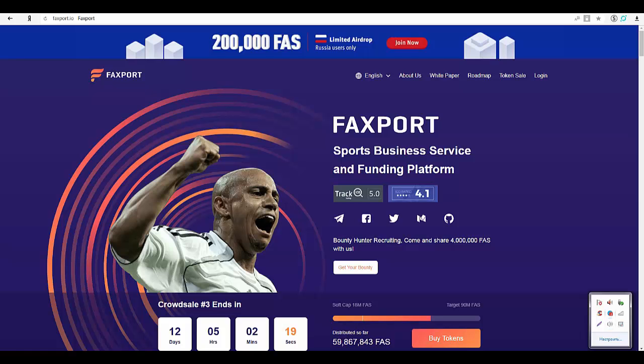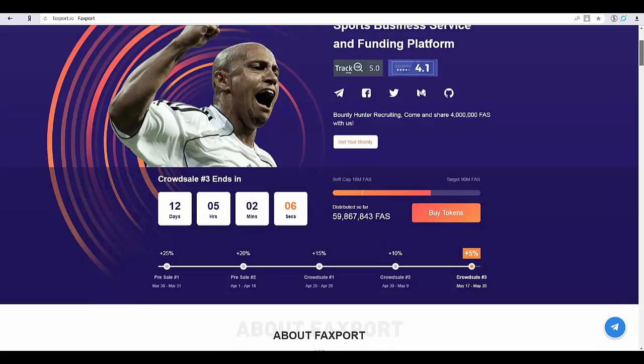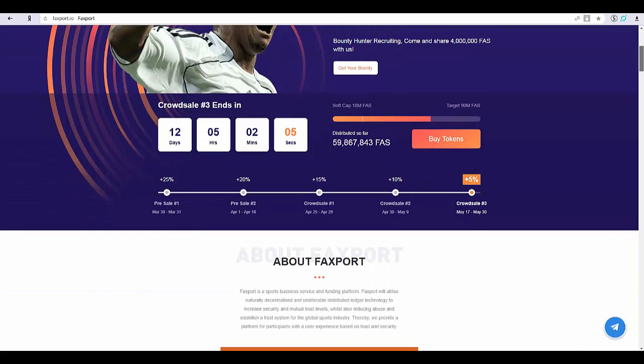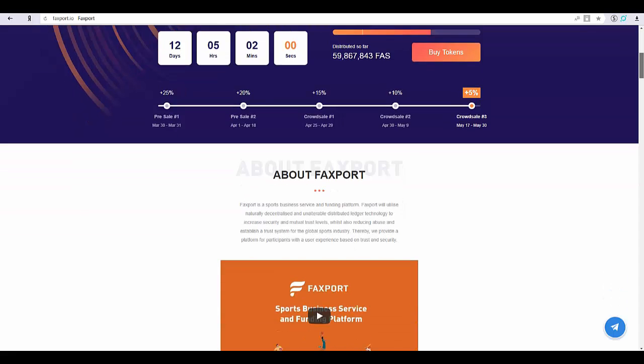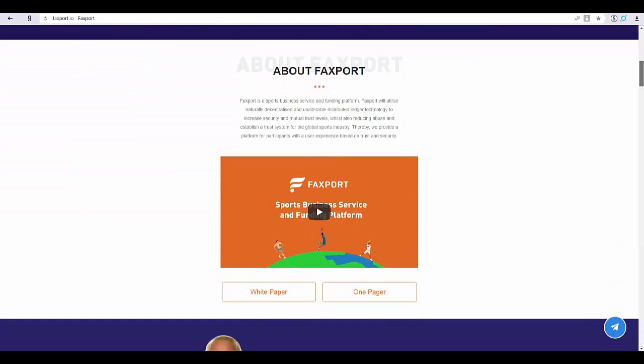Hello, welcome to my channel. In this video I will tell about the company. Let's consider the project more in detail. Faxport Sports Business Service and Funding Platform. About Faxport: Faxport is a sports business service and funding platform. Faxport will utilize naturally decentralized and unalterable distributed ledger technology to increase security and mutual trust levels.